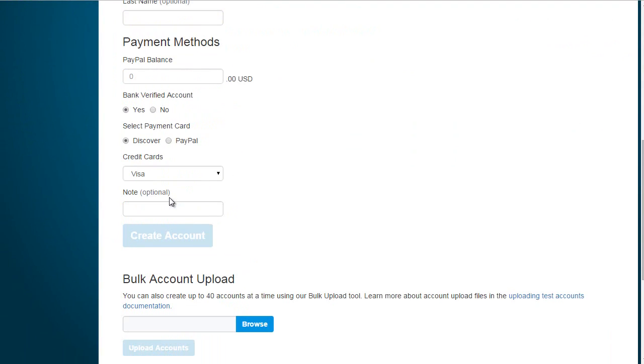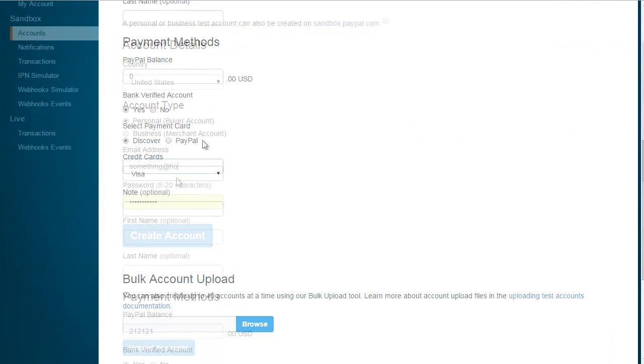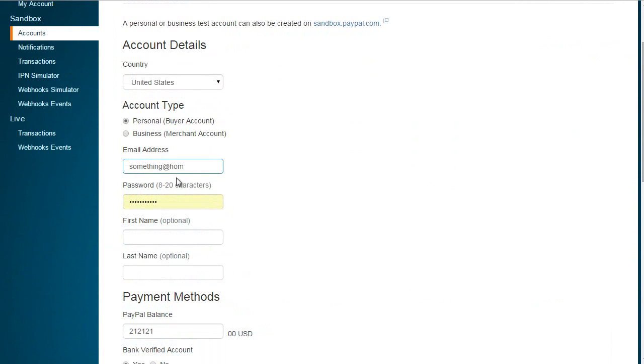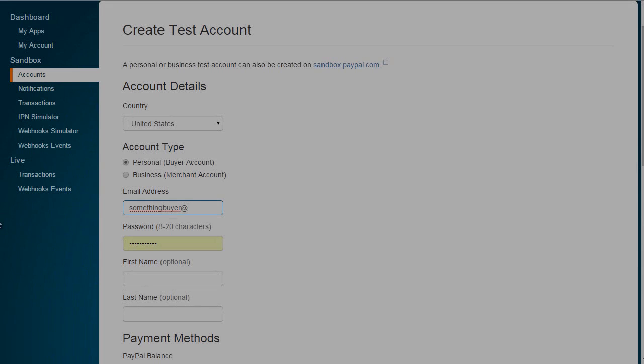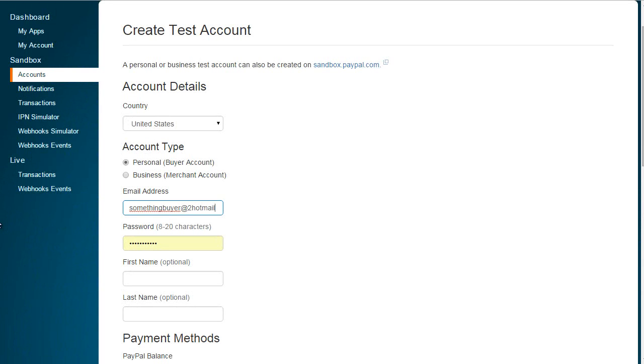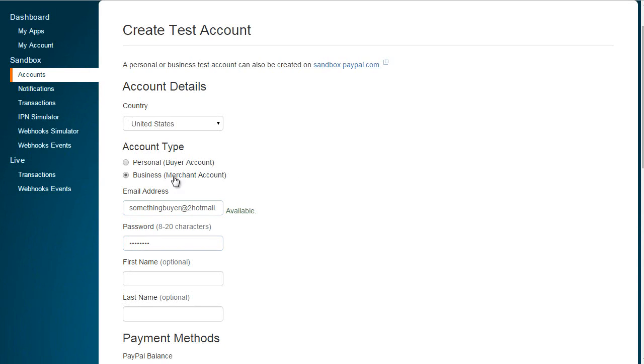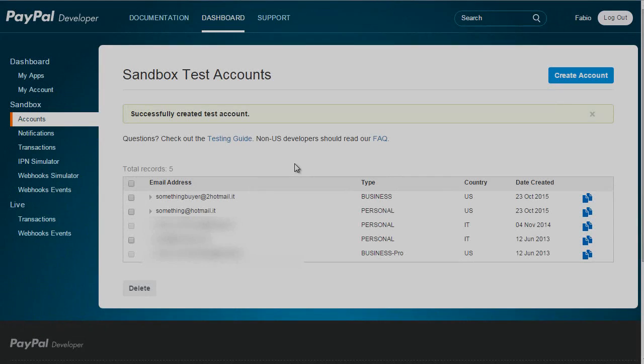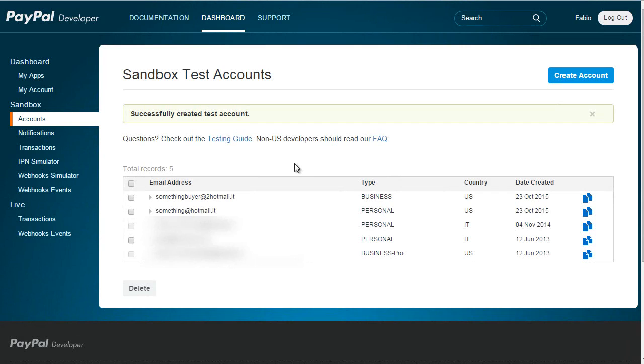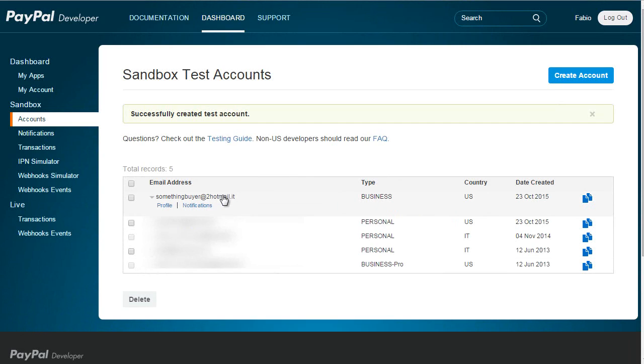Once I'm done creating accounts, I can click on my business profile.